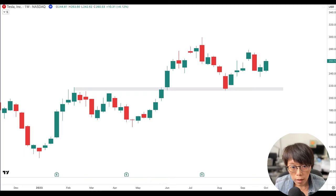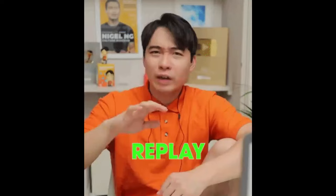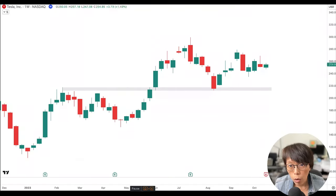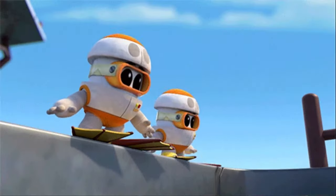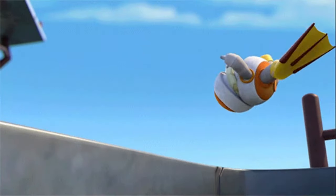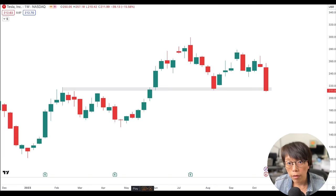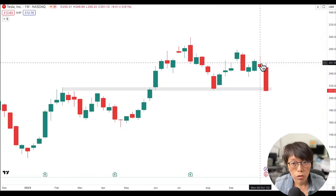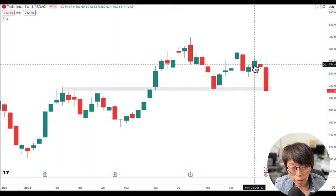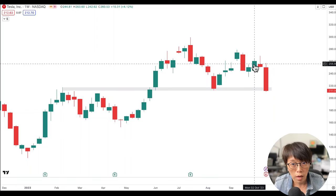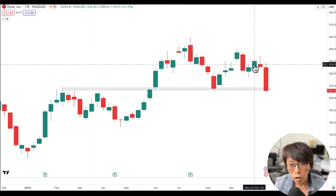I'm just going to start that replay, and instead of it going higher, this stock here plunged. Now, what can you do to avoid this? Because this is a very, very common scenario — I'm sure that you have encountered this before. You saw a candlestick pattern and you traded exactly as what the textbook is teaching you, isn't it?